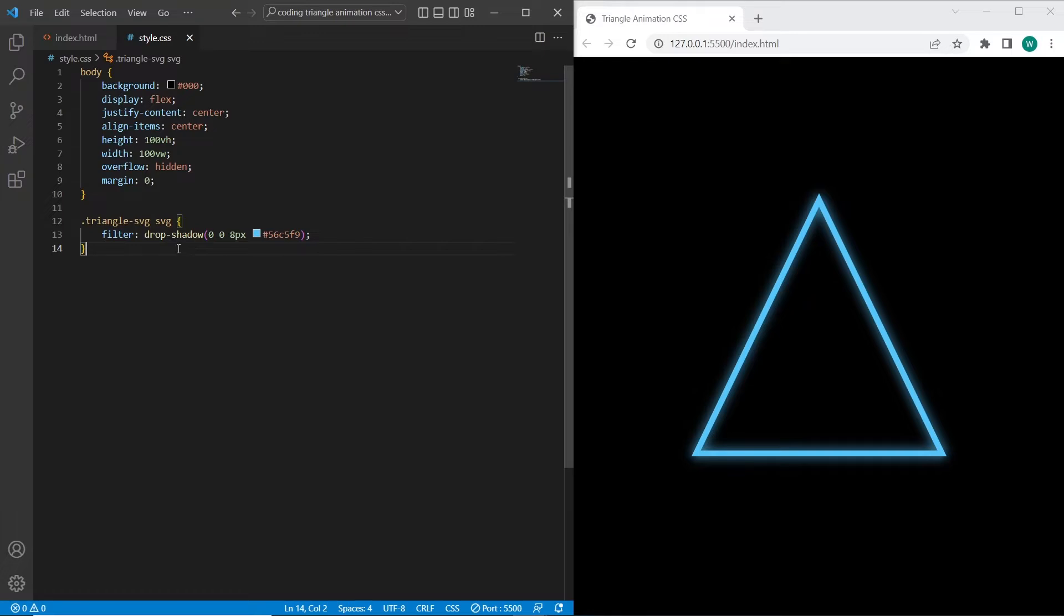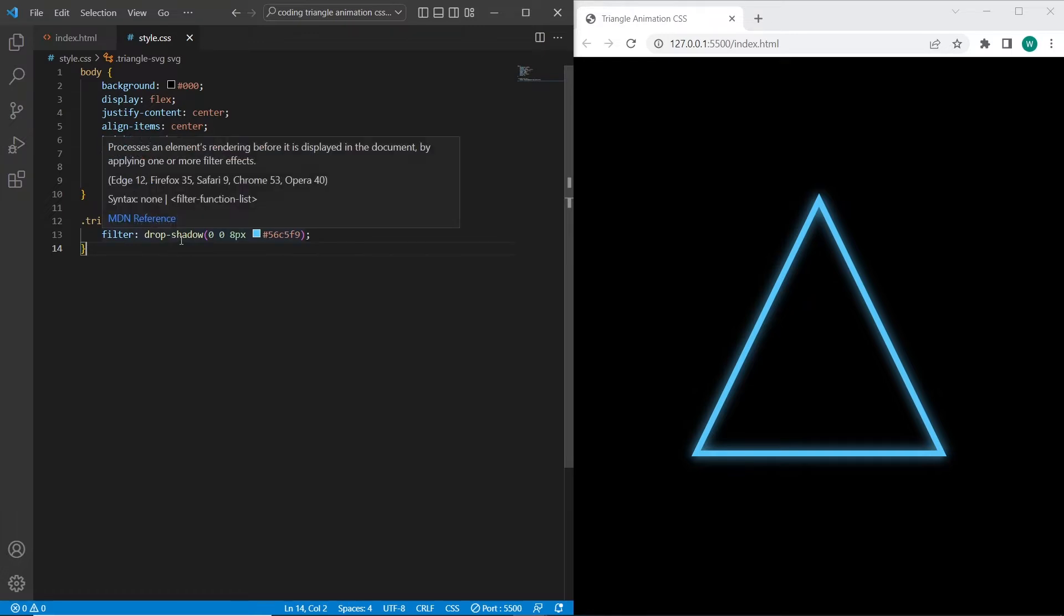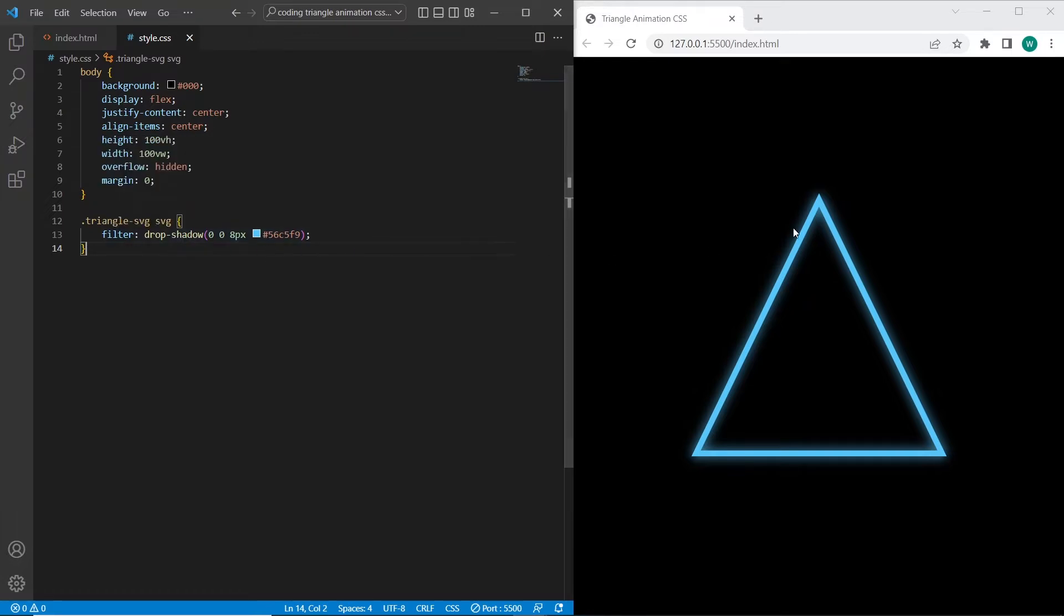The difference between box shadow and drop shadow is that drop shadow we can add to different shapes. But box shadow we can add only to static blocks that have squared shape.